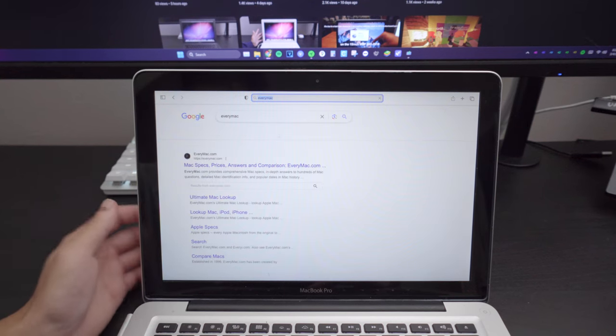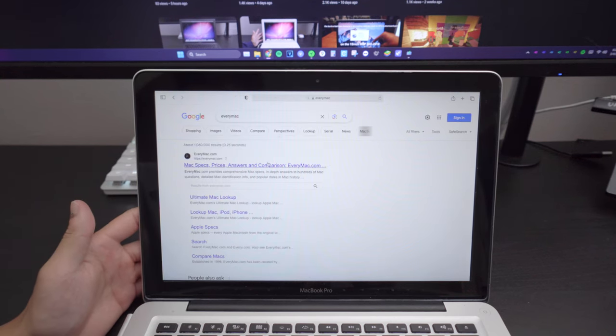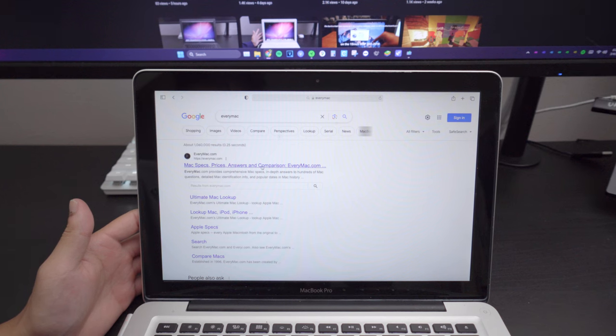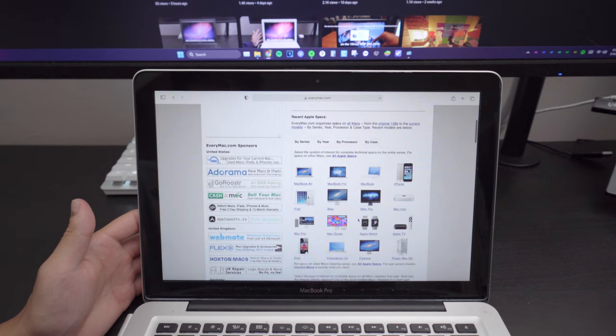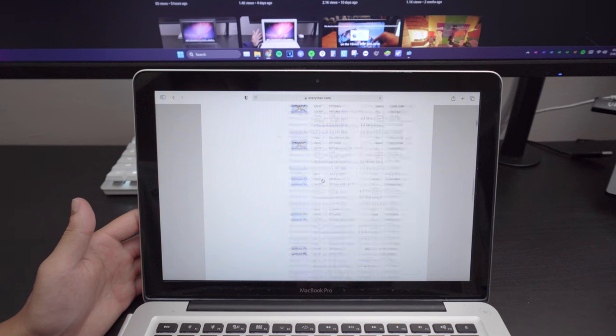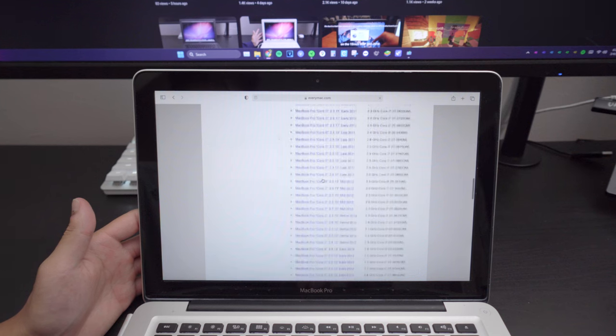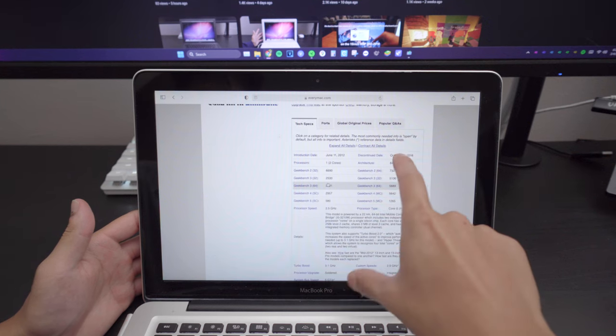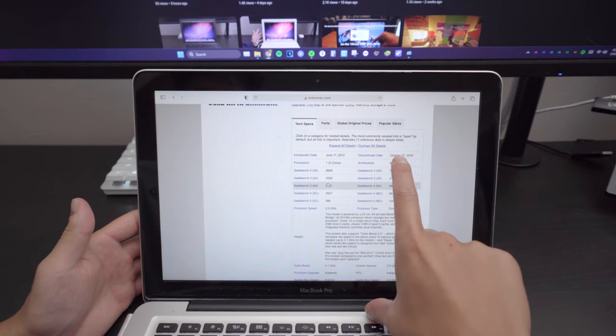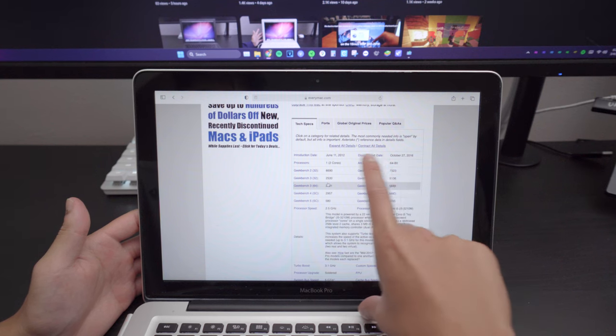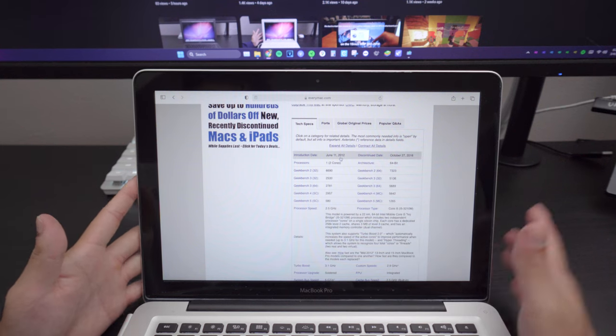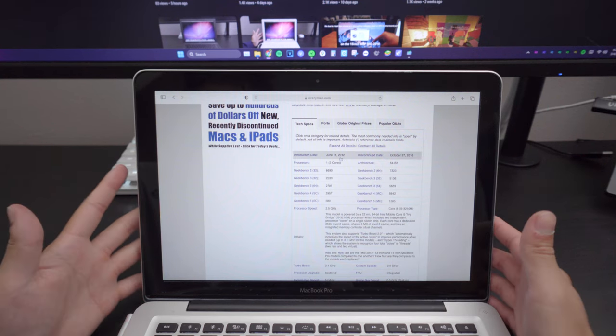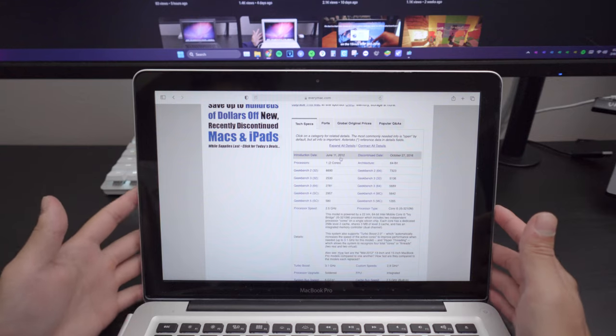Now the fun fact about the 2012 MacBook Pro 13 inch, it was actually still sold as late as 2016. So if you go to EveryMac here and we check out the specs for this computer, it was actually discontinued on the 27th of October in 2016. So it had a good amount of run.